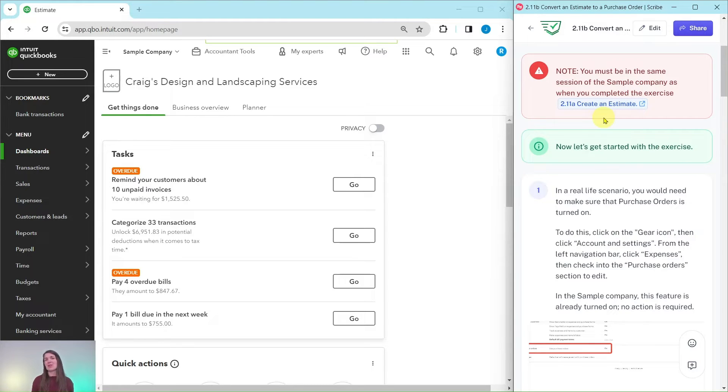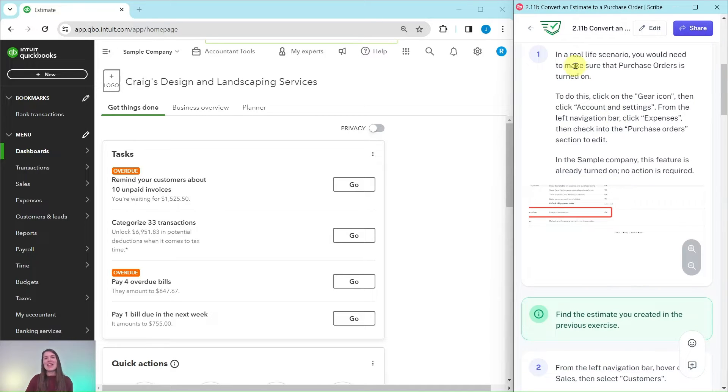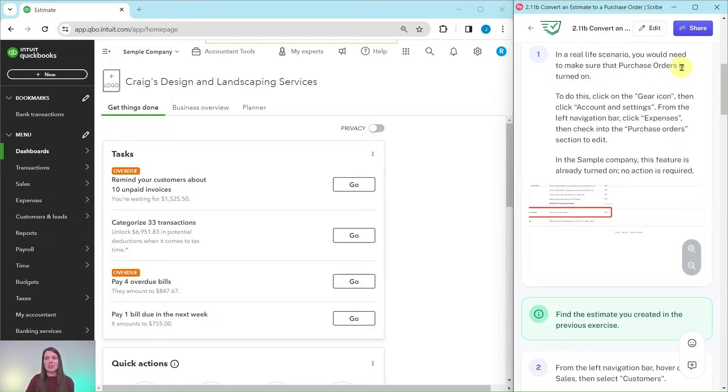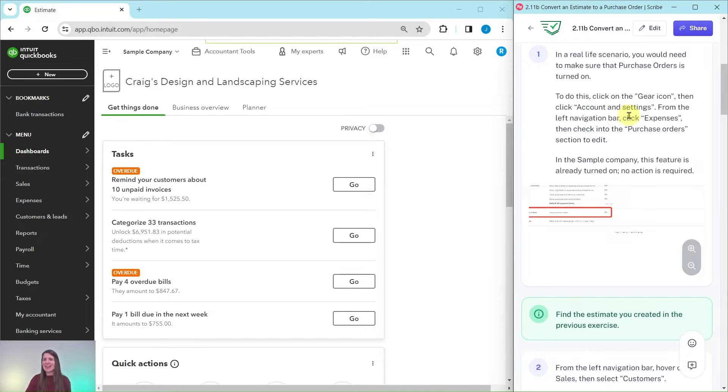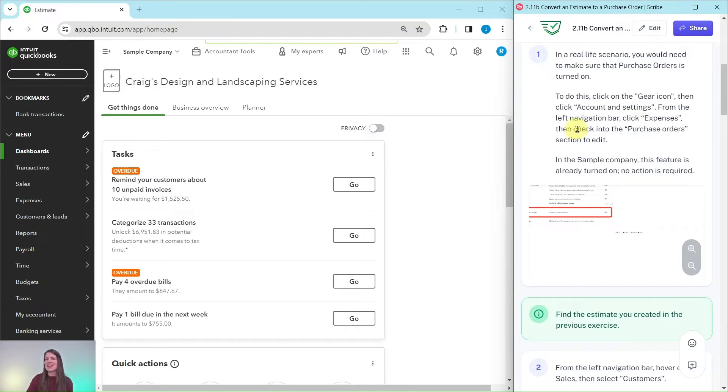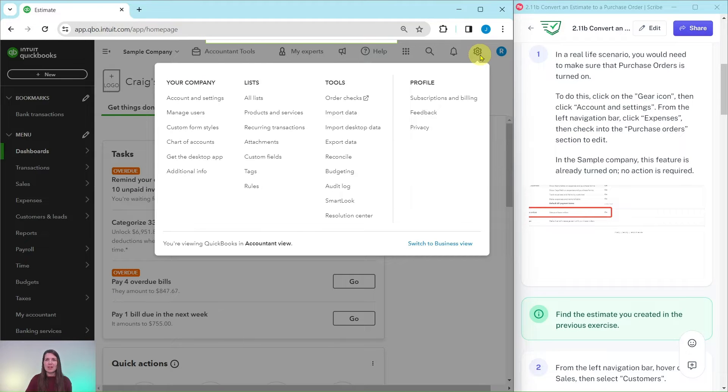Now in a real life scenario you would need to make sure that purchase orders is turned on. To do this you would click on the gear icon and then click on Account and Settings from the left navigation bar. In Account and Settings you'd click on Expenses and then click into the purchase order section to edit.